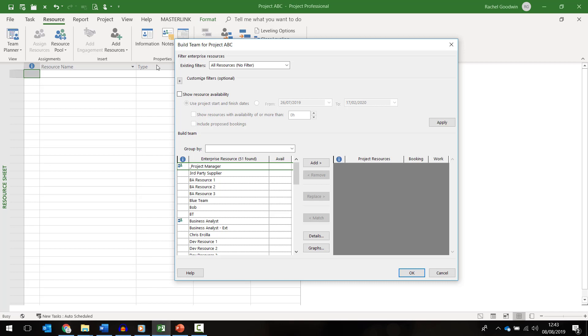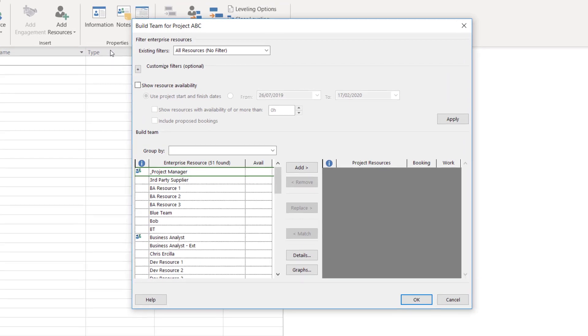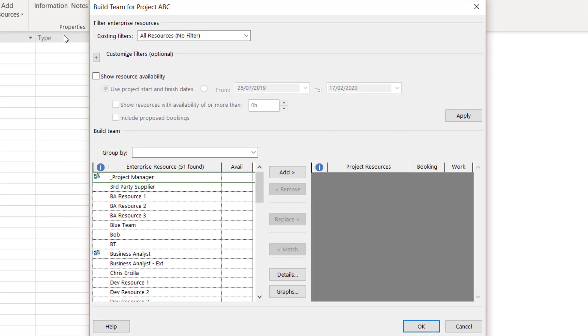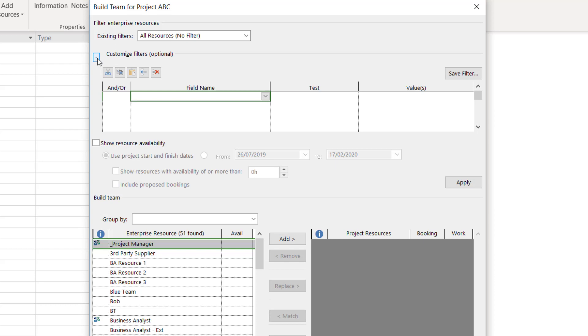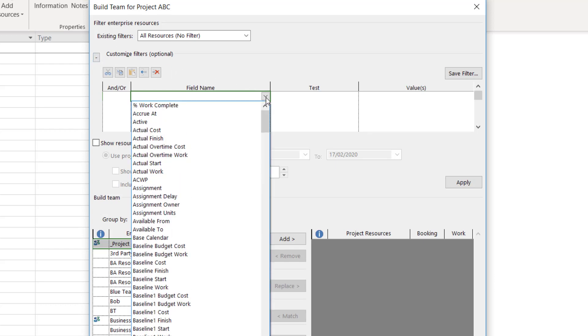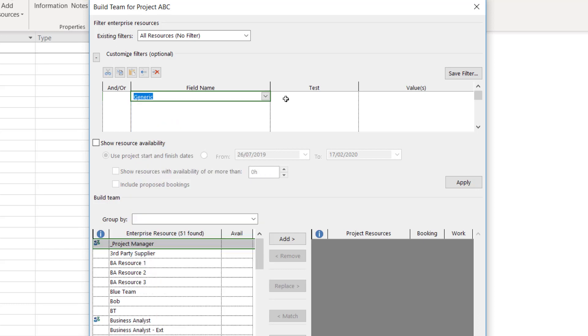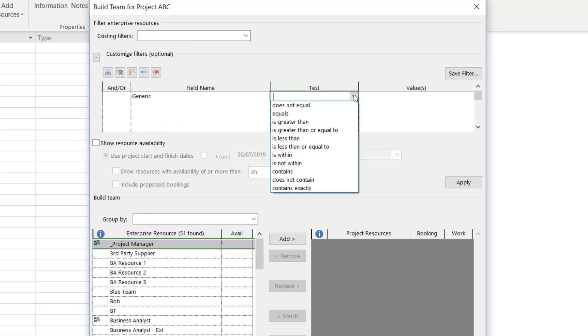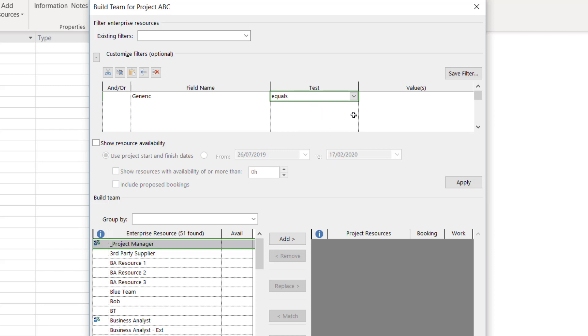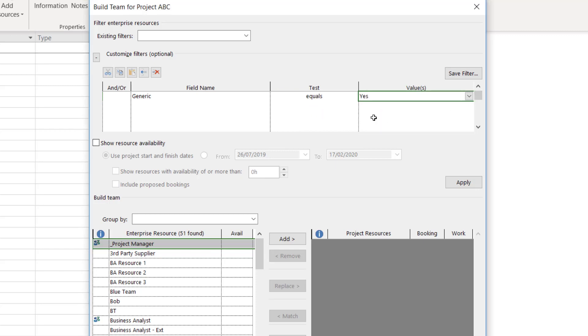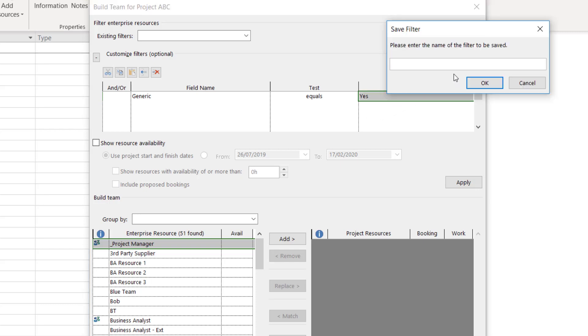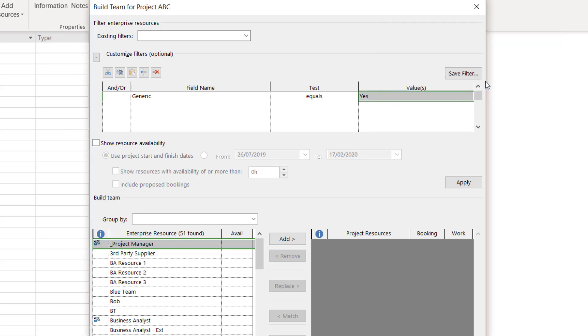To reduce the list on the left down to just the generic resources, I'm going to add a filter. To do this, go to the customized filter option, click on the plus symbol and then under the field name we want generic, under test we want equals and under values I'm going to select yes. I'm now going to save this filter for future use. Once you're done, click OK and then apply.